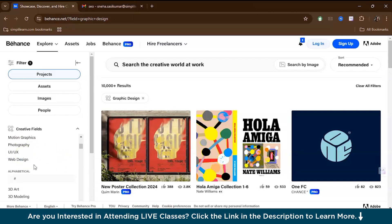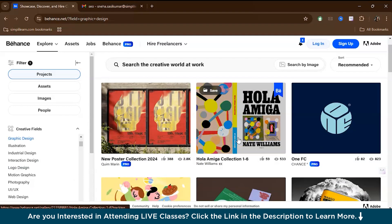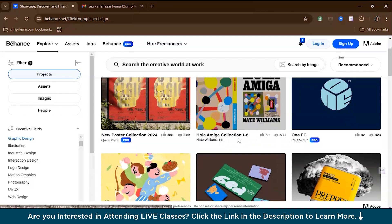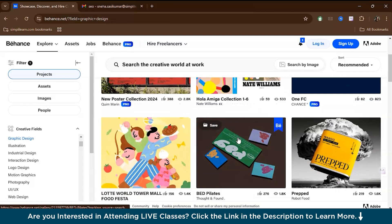As you browse through Behance home page, you'll see a mix of portfolios from these different creative fields. Behance algorithm personalizes your feed based on your interests, showing you relevant projects that align with your creative field, whether that's UI UX design or any other creative discipline.